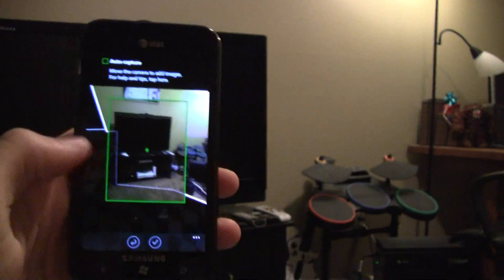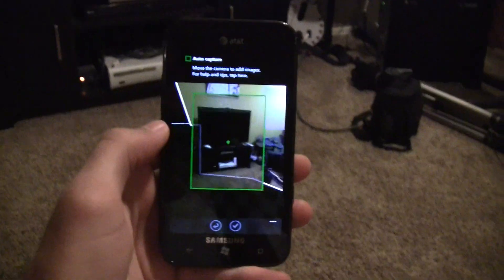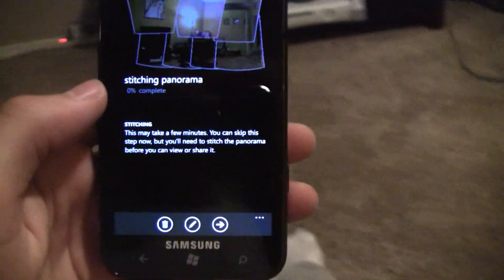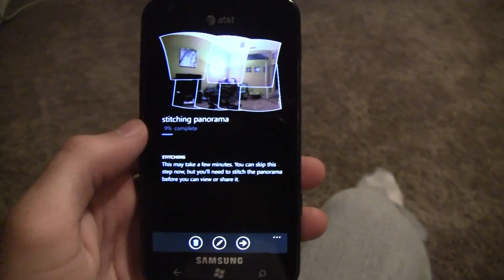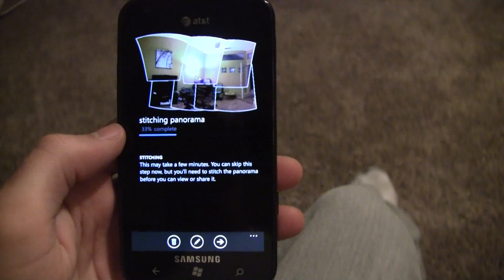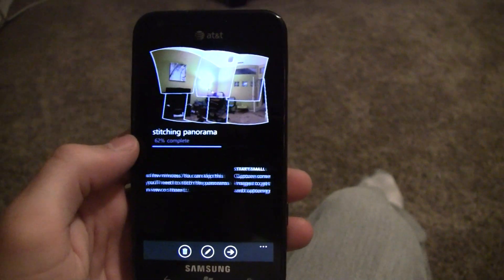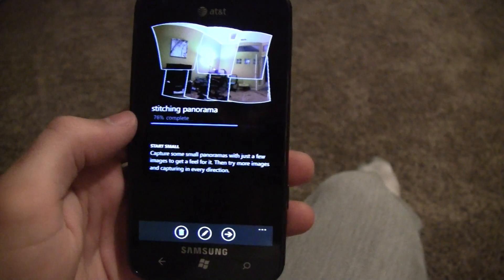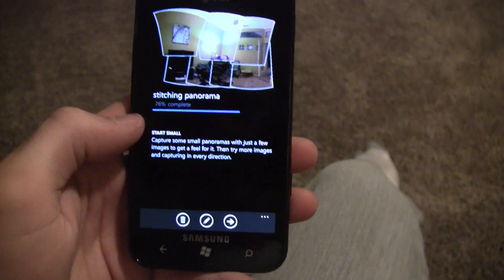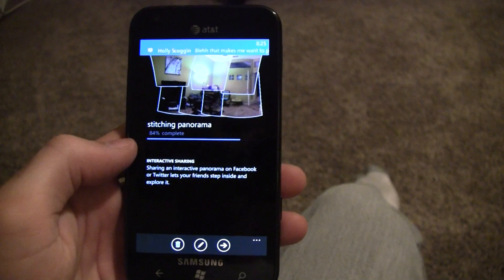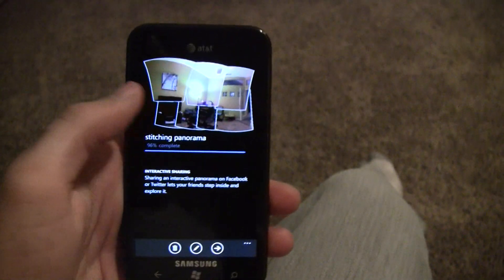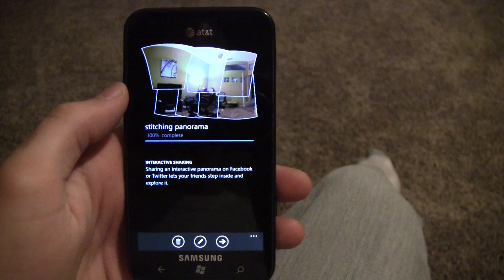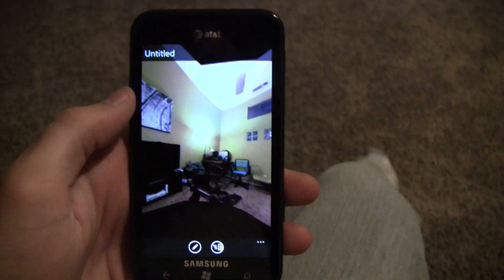Once you're done, it will create the panorama circle, though it does take a little time to process. You can also upload them directly to your Photosynth account if you have that hooked up. Finally, when it's complete, you can view it.